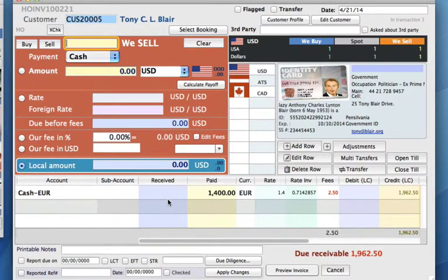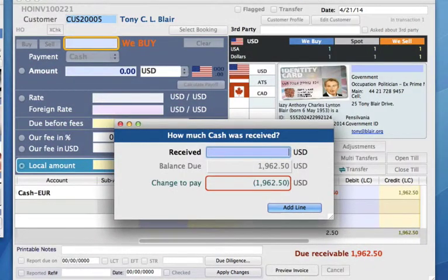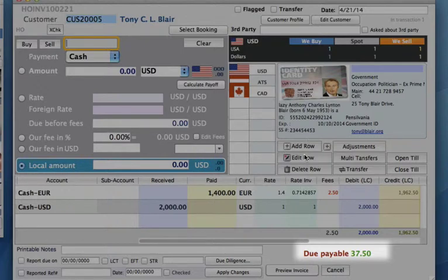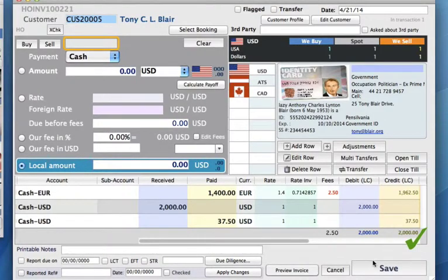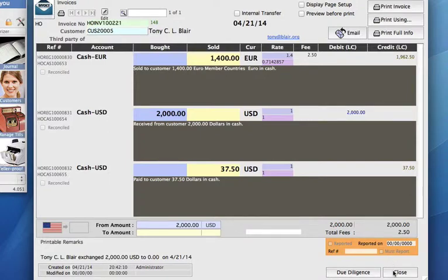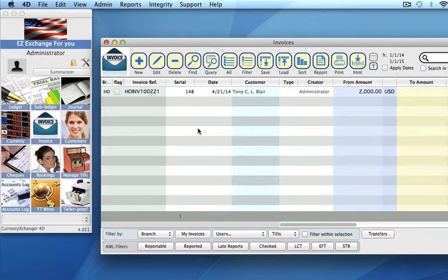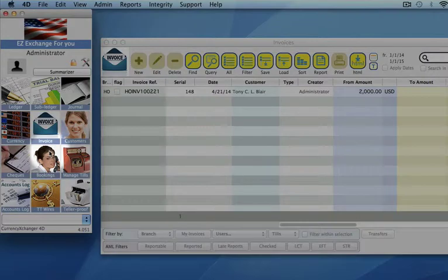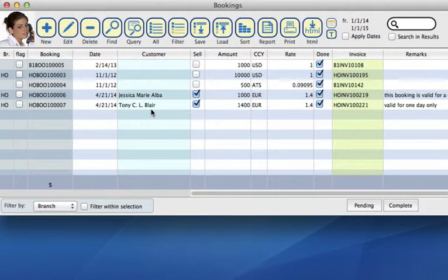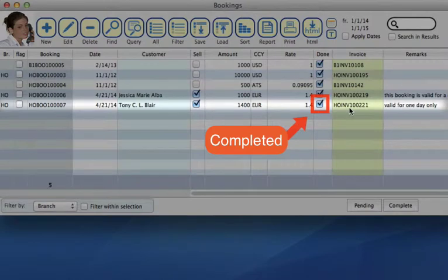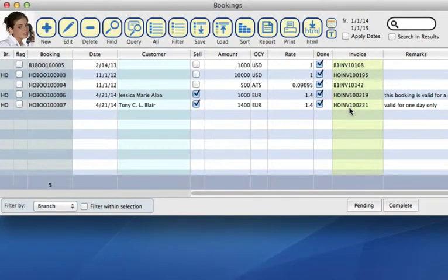You can see that the line has been added. Now we just need to simply finish this transaction with Tony owing us $1,962.50 in US dollars. Let's say he gives us $2,000. Click on add a line and now we owe him $37.50 change, which we can issue right now. Click on add a line to finish the transaction and you see that it's all balanced. We can save this invoice. That is how you complete the transaction once you've created a booking. If we go back into our bookings module, you'll now see that when I filter them by completed, Tony Blair's 1,400 euros has been completed — the booking has now been put through the invoices and is no longer pending.